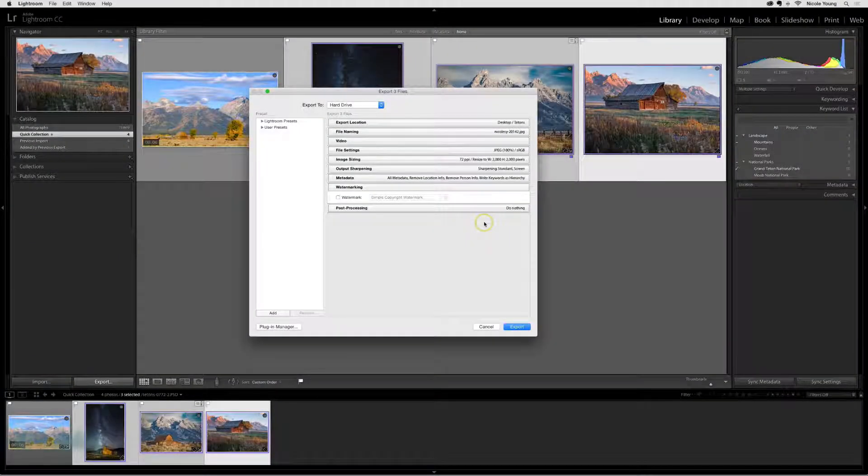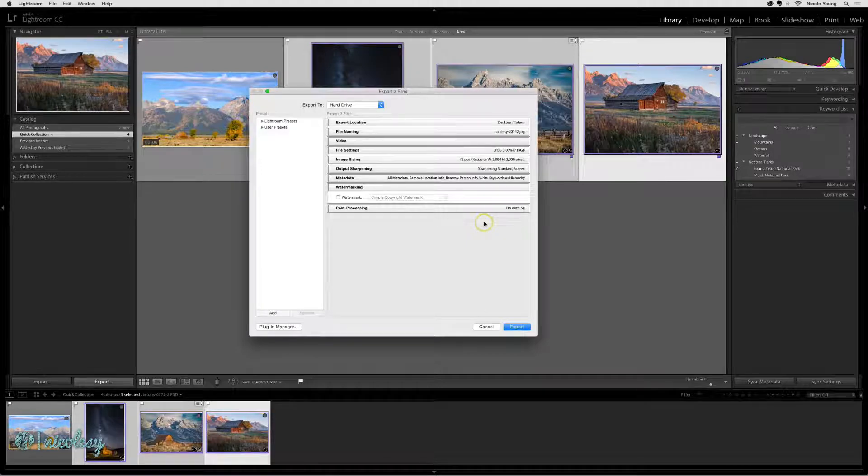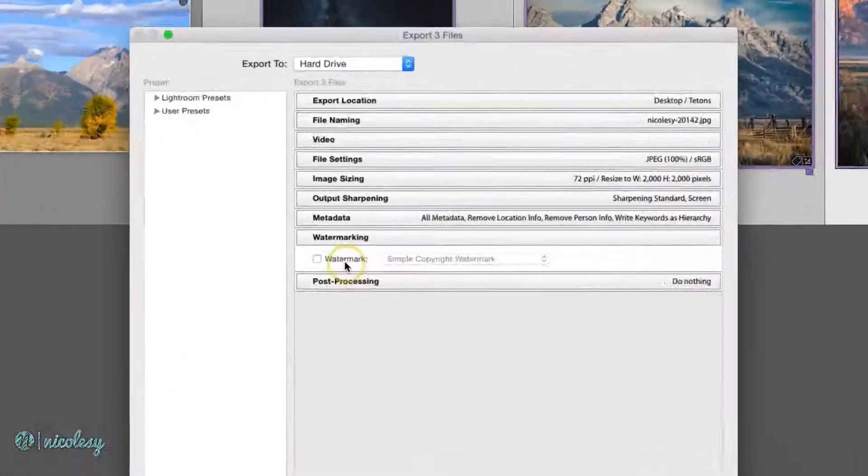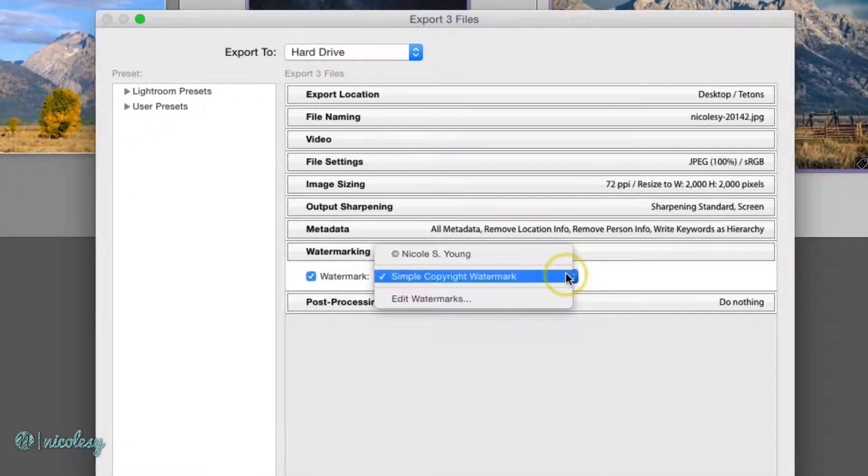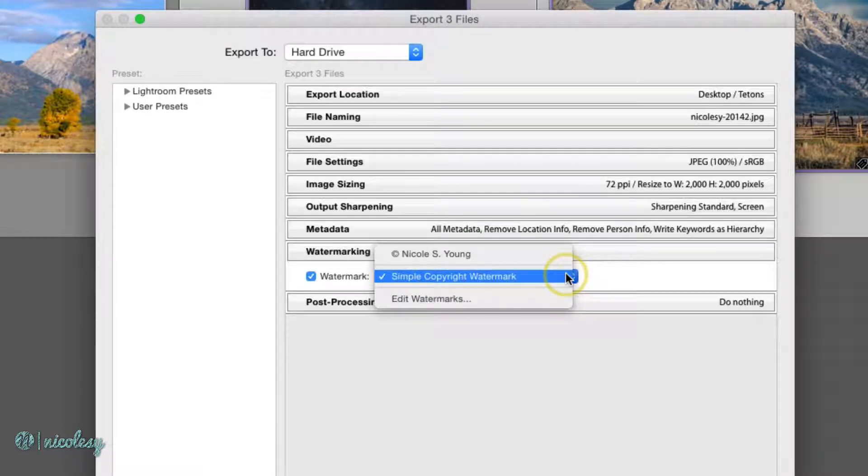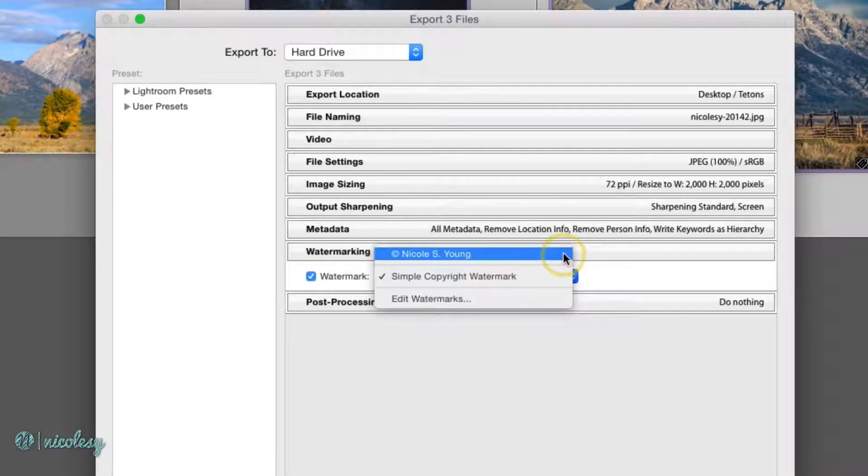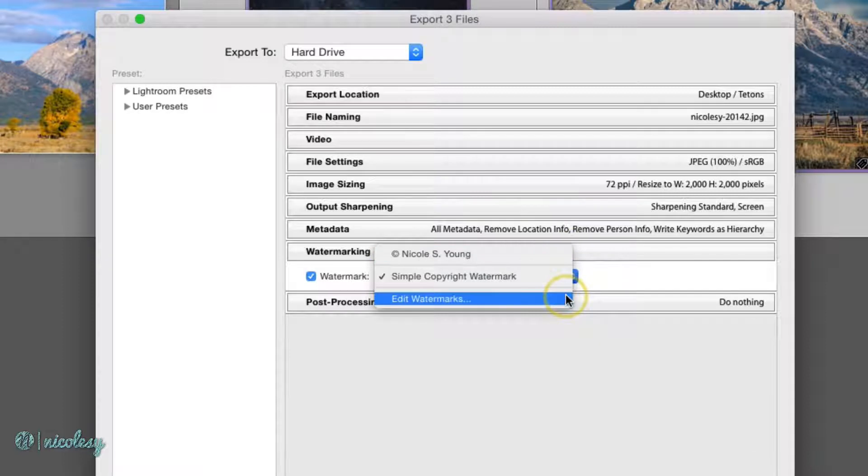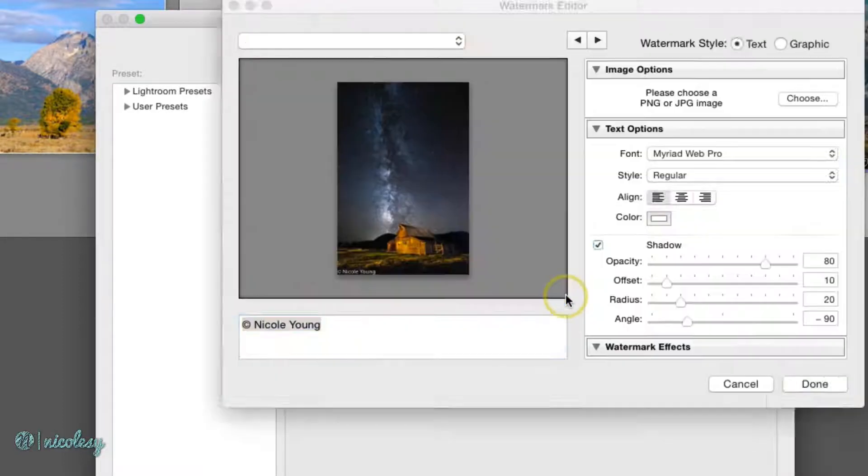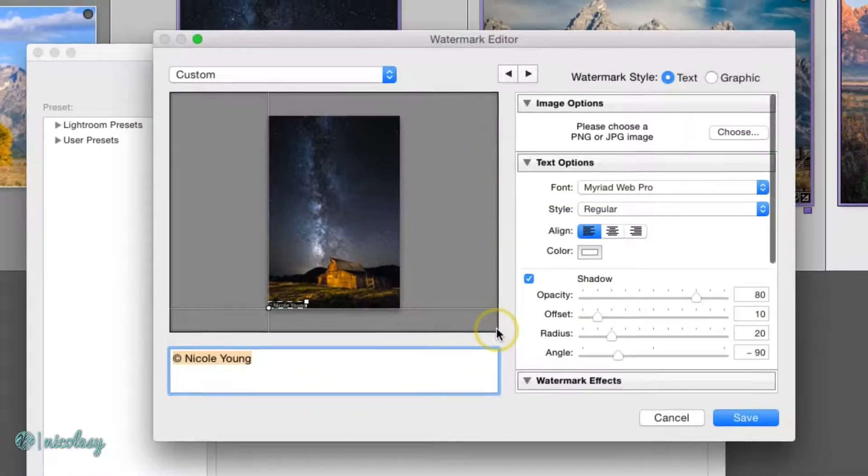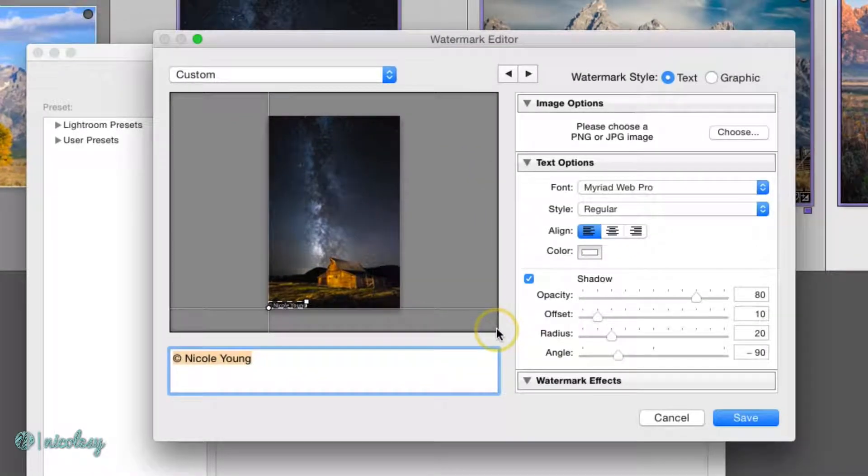If you would like to add a watermark to your photo as it's being exported, go into the watermarks section and check that watermark box. If you have a preset created, you can select it from the list or you can go down to edit watermarks to make sure that you have watermarks that look good specific to these photos.